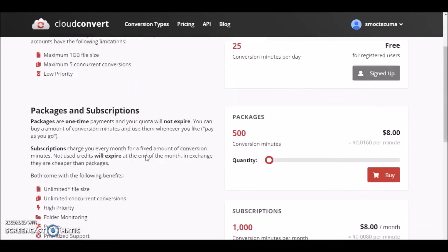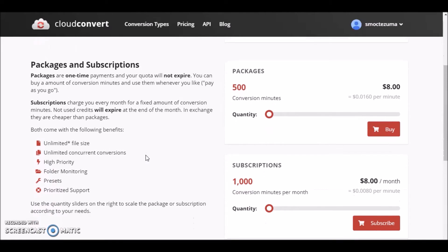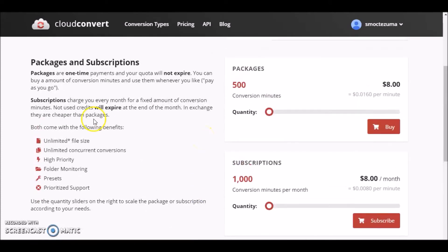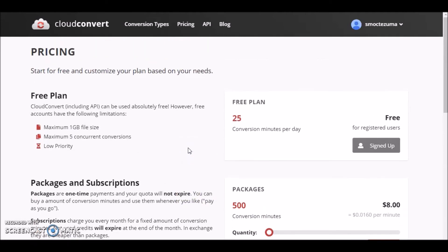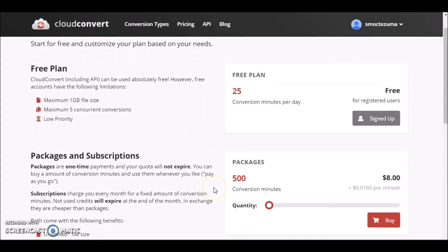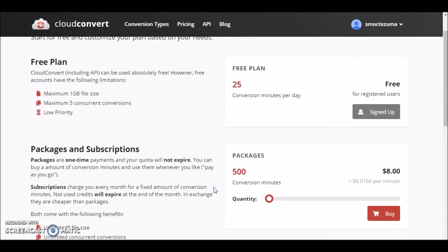They also have, which is actually pretty cool, pay-as-you-go packages, so you can just pay — like right here — $8 for 500 conversion minutes. And then they also have their subscription plans for a month. So if you have a higher amount of videos you need to convert, it's completely up to you. But at that point, I'd probably just buy software.